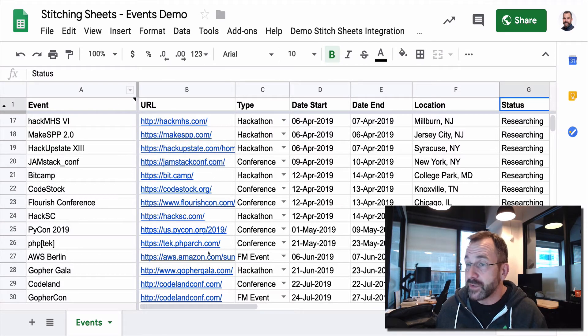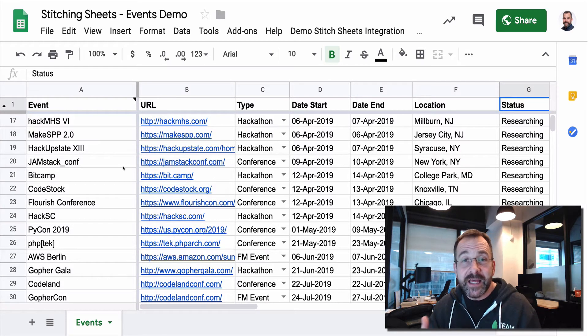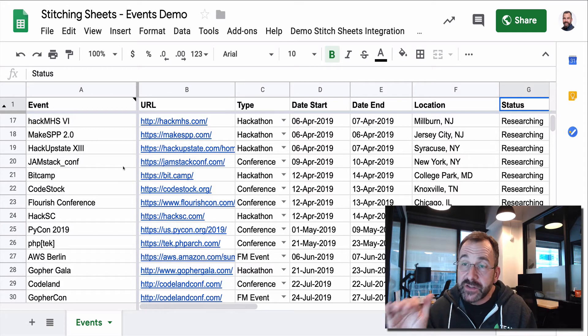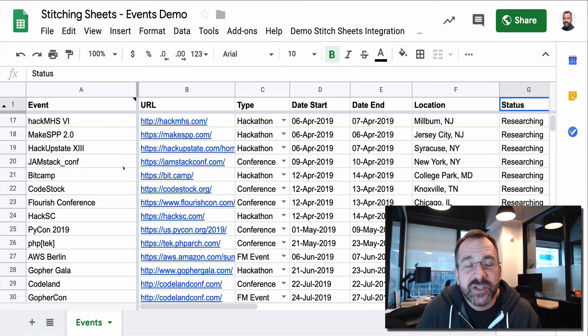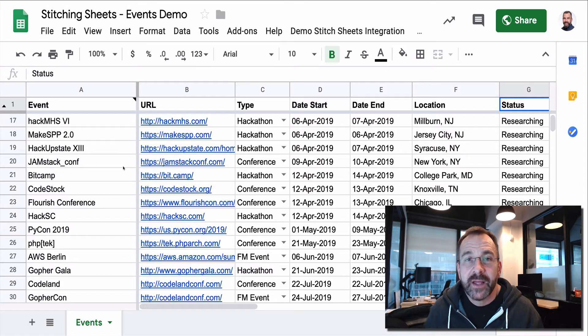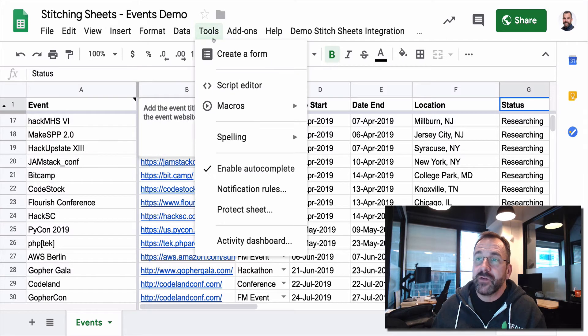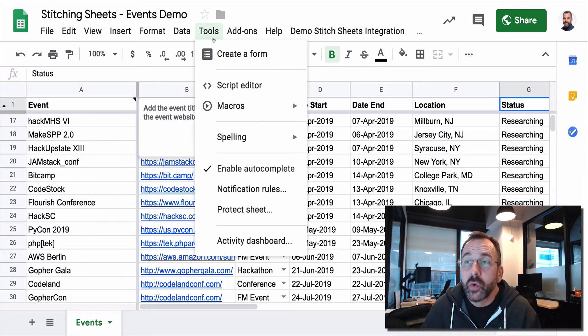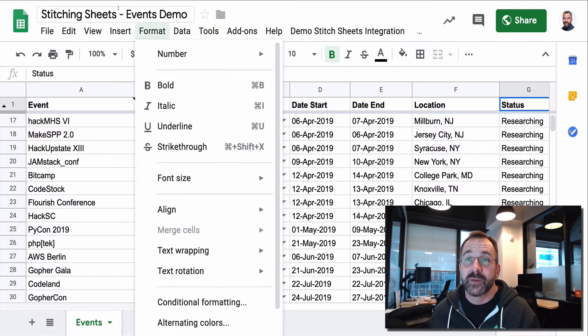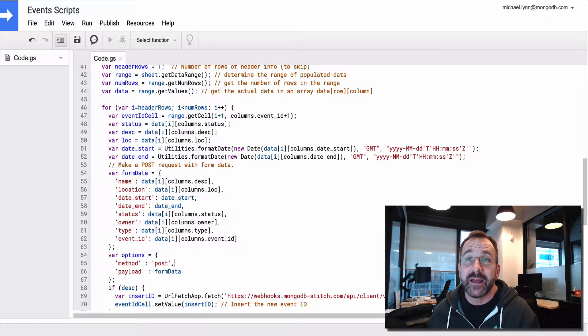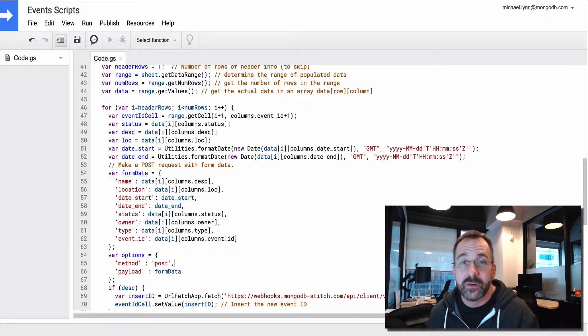Again, we start with this data. A key capability that we're going to leverage is built into Google Apps. It's a scripting engine. And Google Sheets has it. If you click on Tools and the script editor, it's going to bring you to a scripting IDE built right into the browser within Google Sheets.